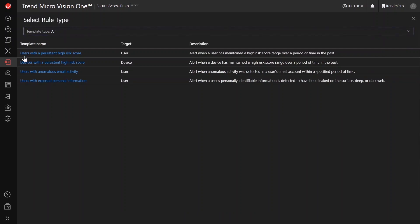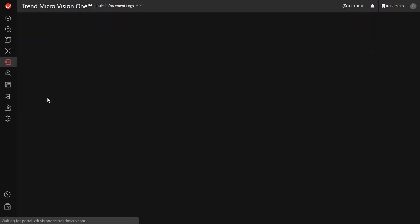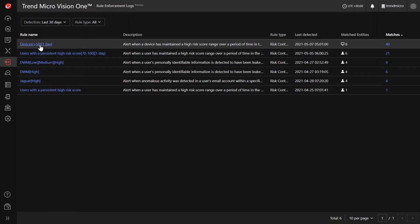Do stay tuned as we will be releasing more features and updates as we continue to improve our Trend Micro Vision 1 platform.